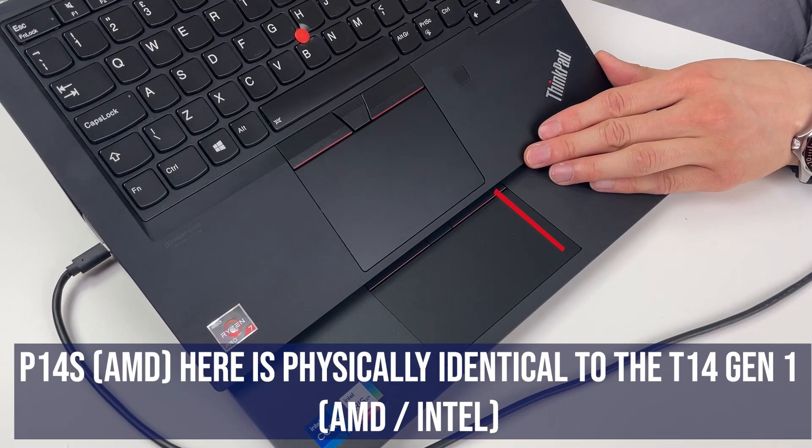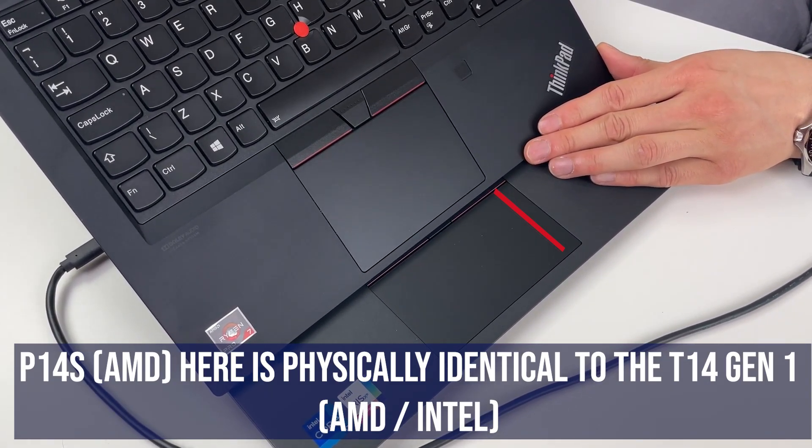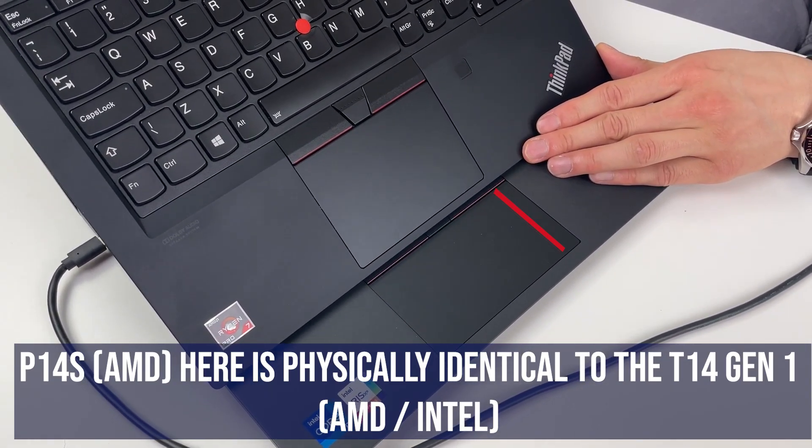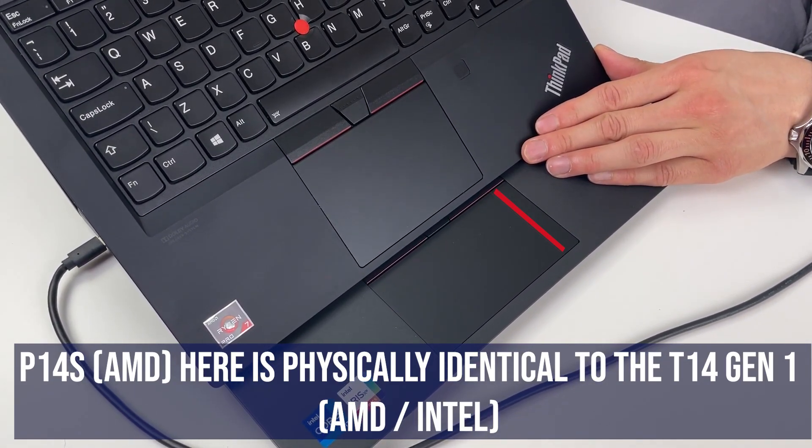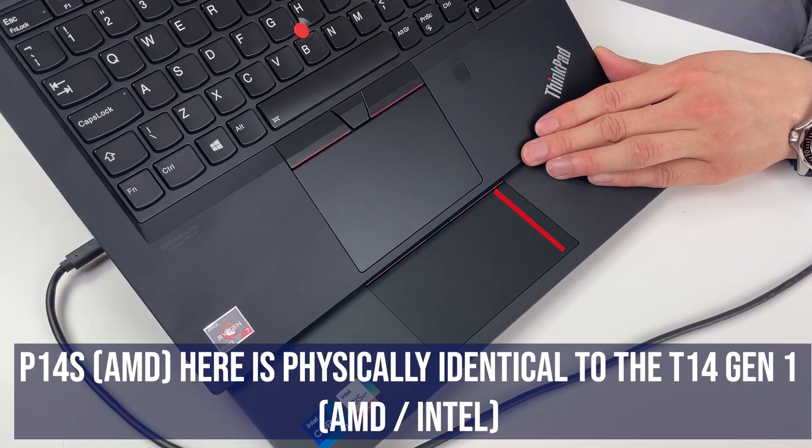If we take out the T14s, so this is the AMD version of the T14s, you can see the trackpad has certainly got wider. So just to say it's quite a decent system. Basics seem to have been improved.